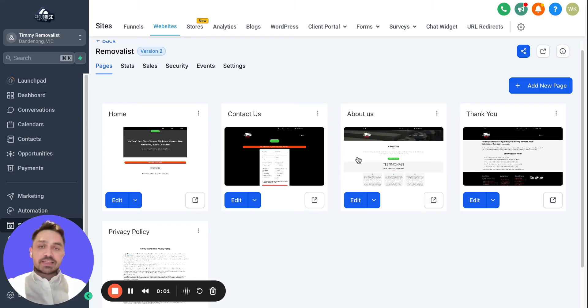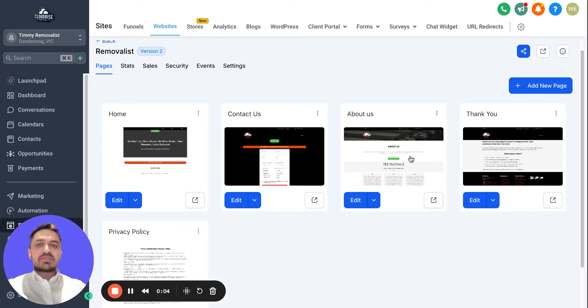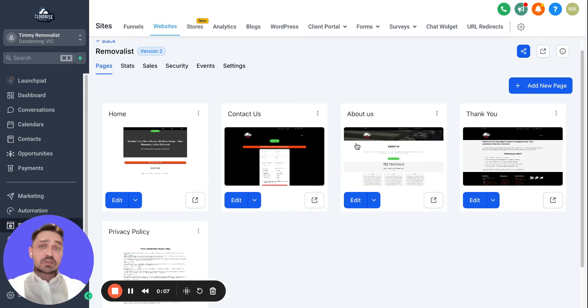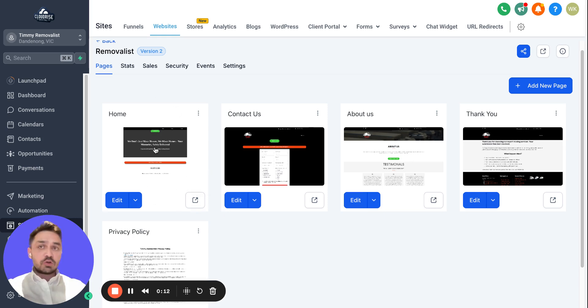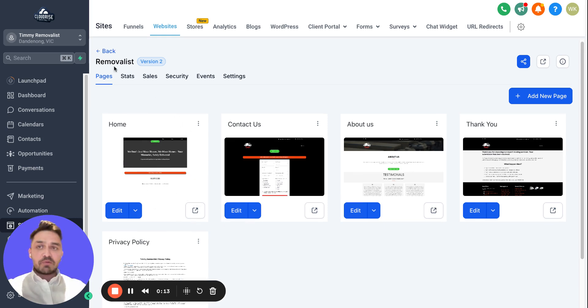Okay guys, welcome back to my channel. In this video I will be showing you how to achieve the image hover effect for your Go High Level website. I will be sharing the code with you so you can do it yourself. The website I will be working with is the removalist.